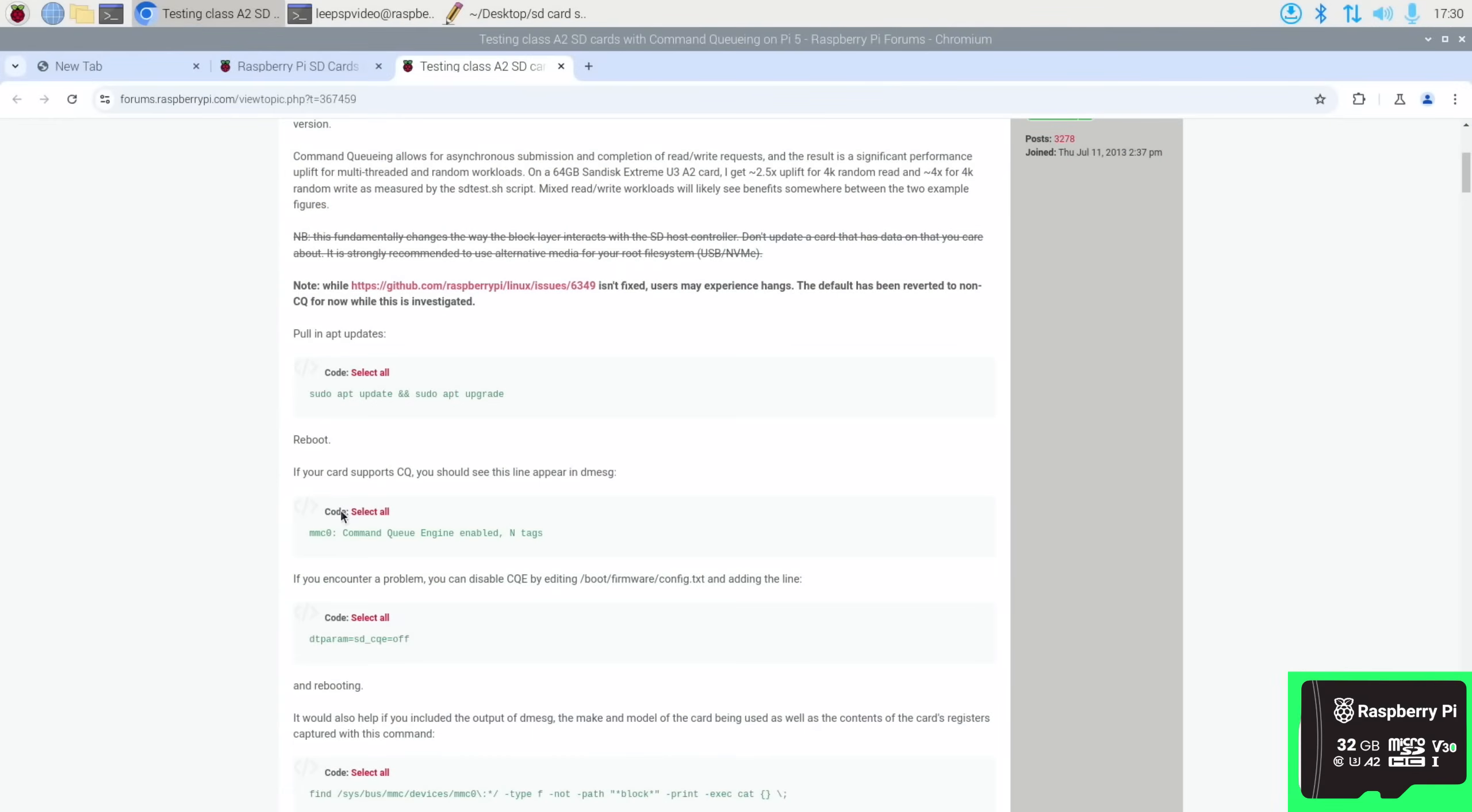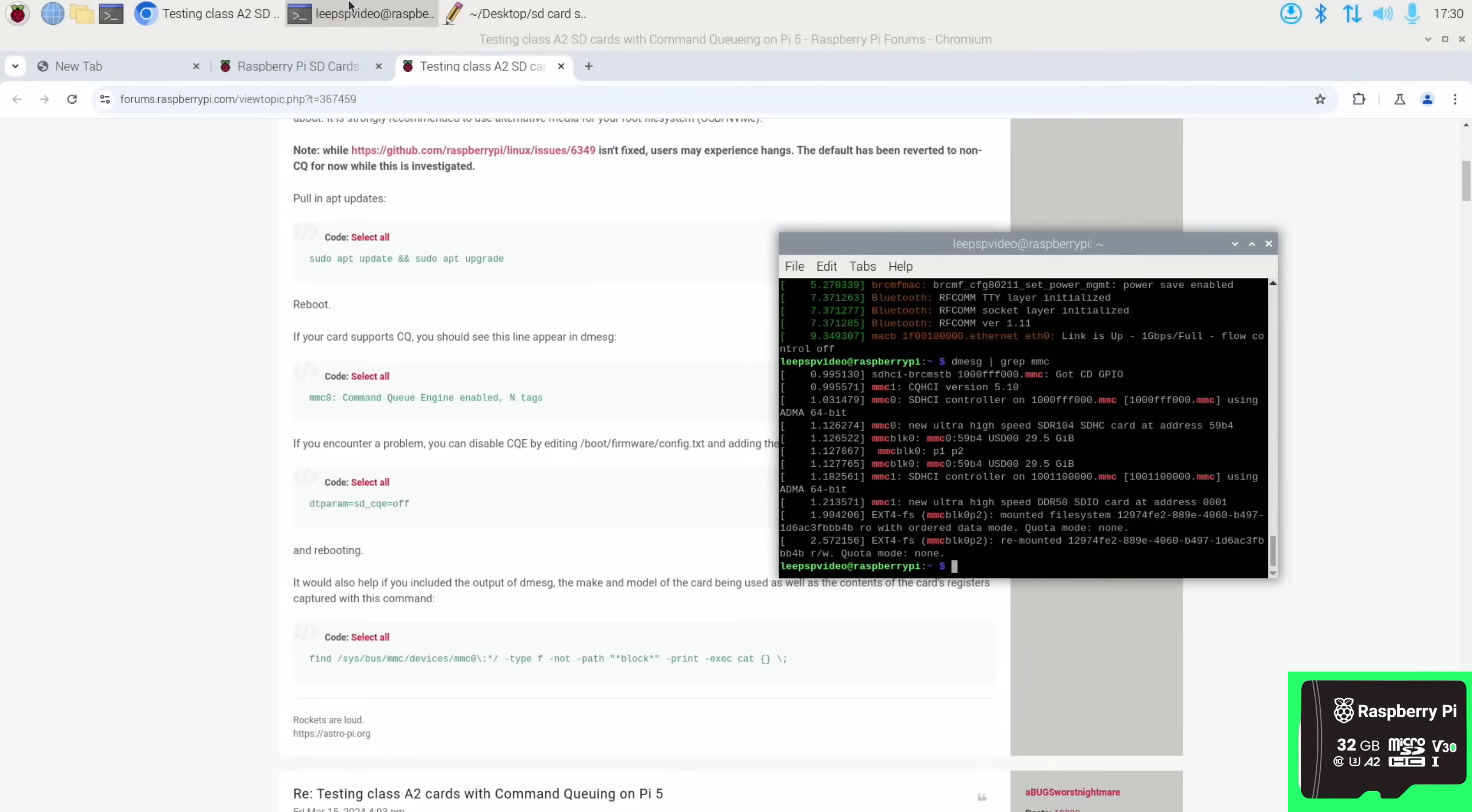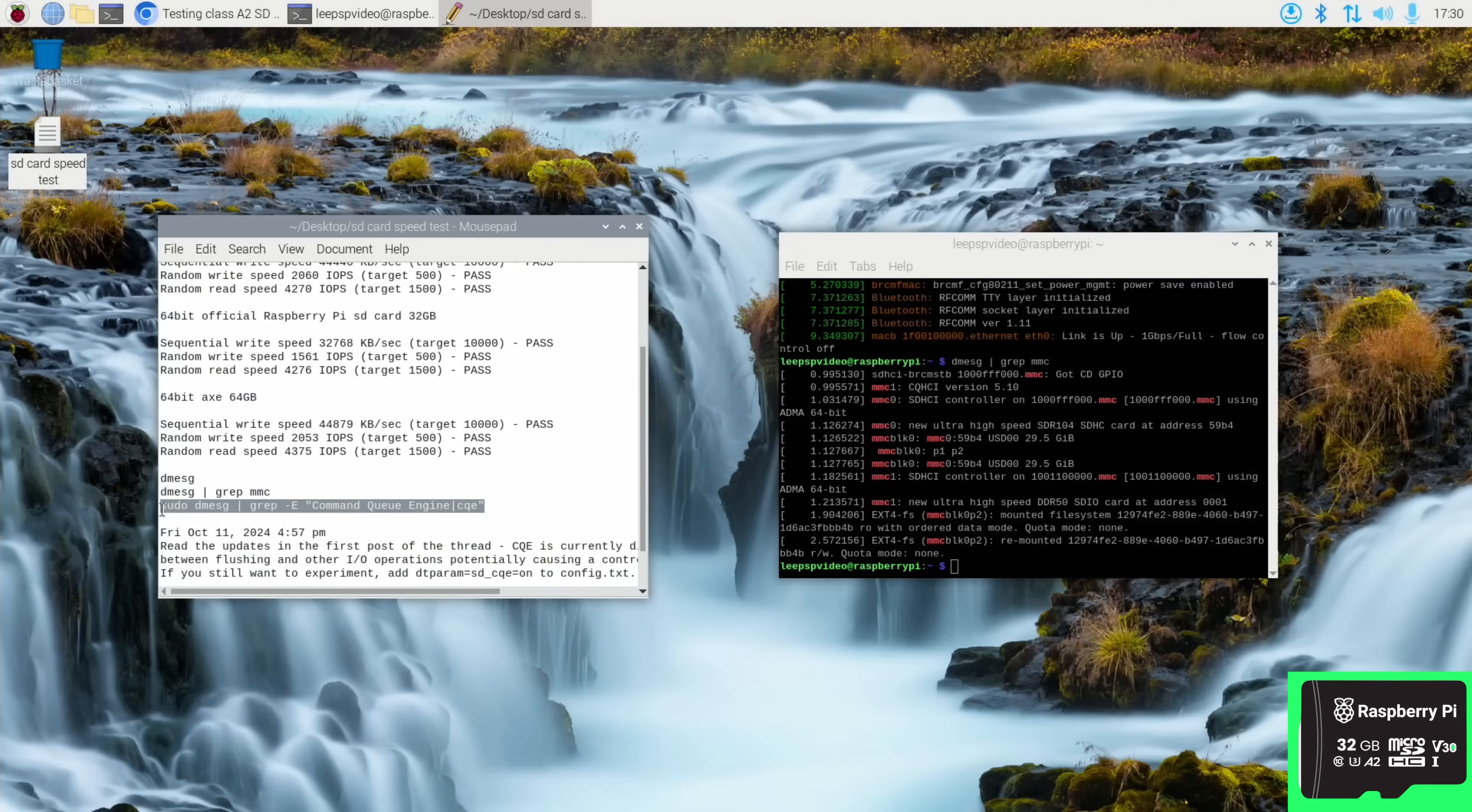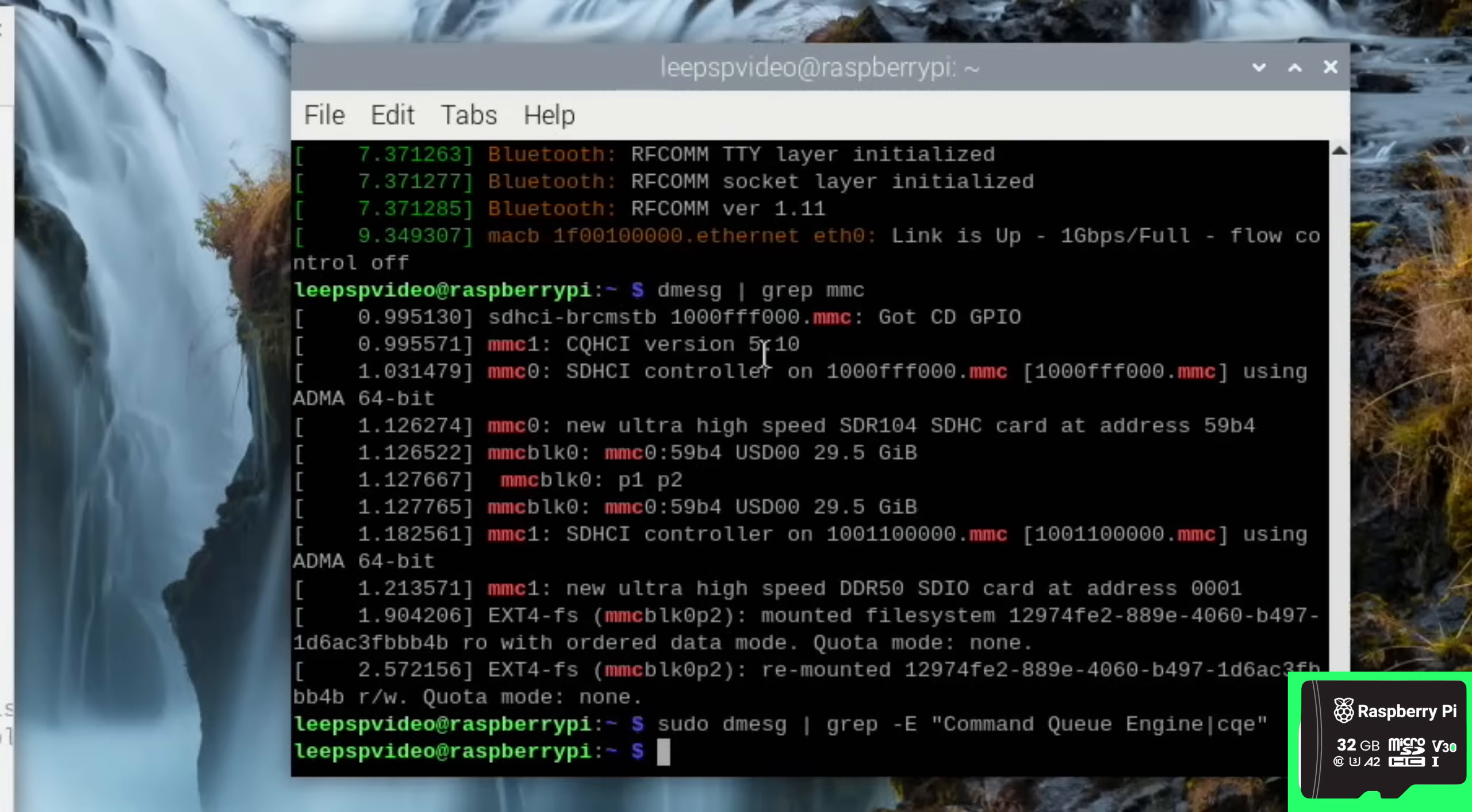If you paste this in, there you go, so that only shows you the things that have MMC in them. And the bit we're looking for isn't there. So we're looking for 'command queue engine enabled' and this is the official card and I've got an up-to-date operating system. And we can even go a bit further as well.